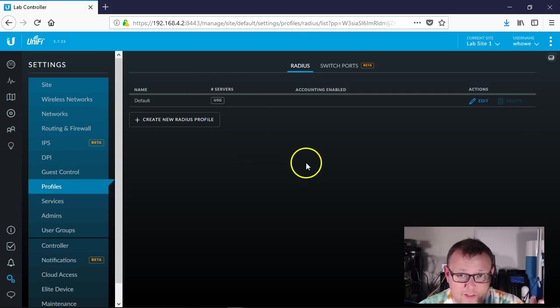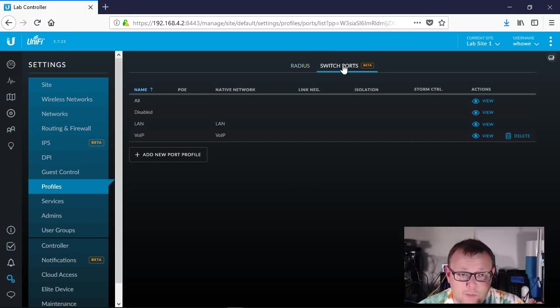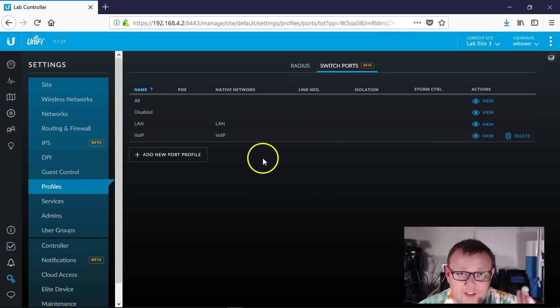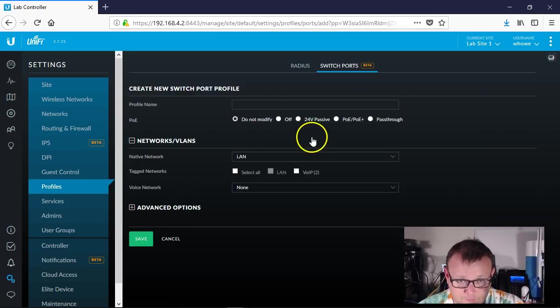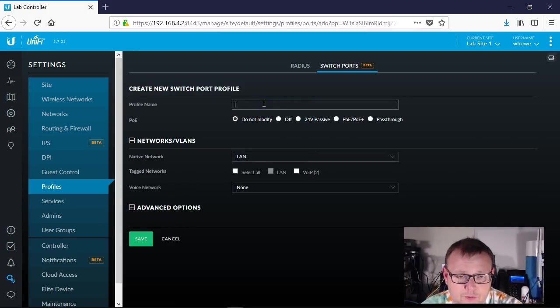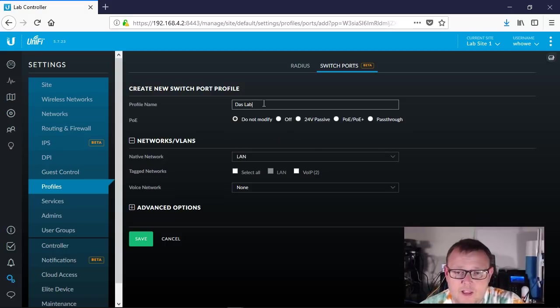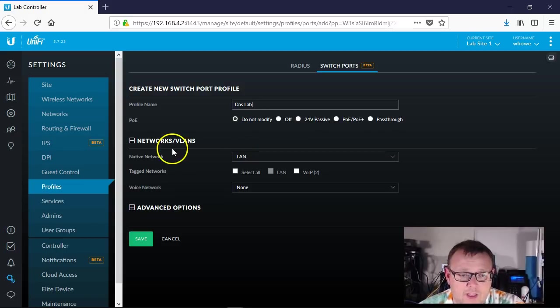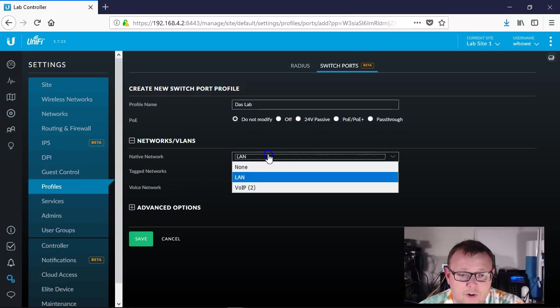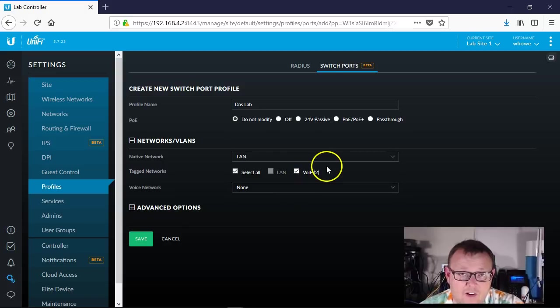So now what we're going to do is we're going to come into Profiles, we're going to come over to Switch Ports, and we're going to create a new port profile, and we're going to call this, we'll just call this Desk Lab, and we're not going to mess with the PoE on this. Our native network is just going to be our LAN.